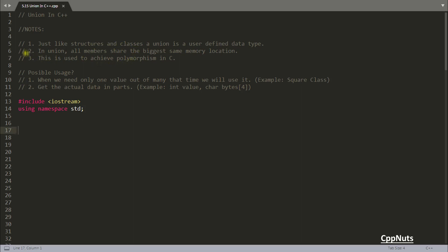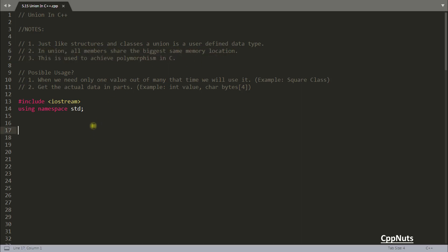The second point is: in a union, all members share the same memory location — specifically the biggest one. This is the key point of union. So let's create a union and then we'll talk about this.